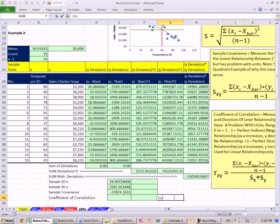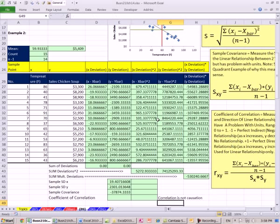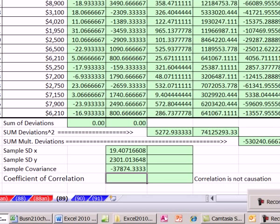Correlation — this is important — correlation is not causation. Just because we have a strong correlation and our model can help us to predict, it doesn't mean that x is causing y. So let's calculate this: we take sample covariance divided by the product of the two standard deviations. I'm going to use the PRODUCT function, highlight those two standard deviations, and there we go.